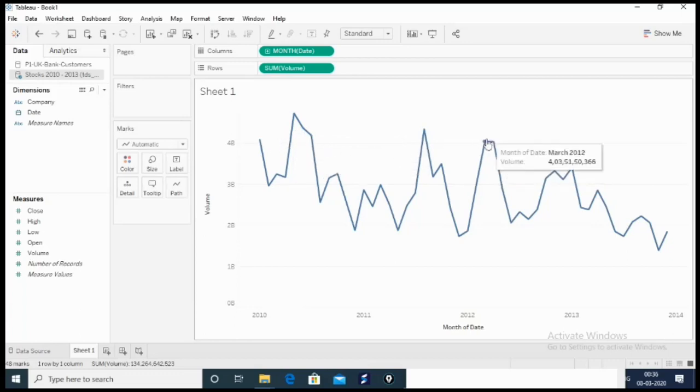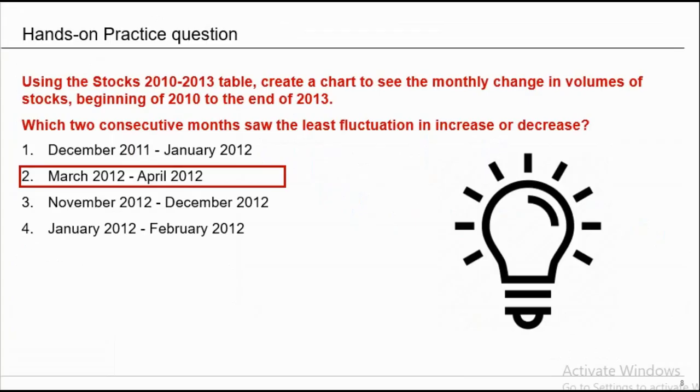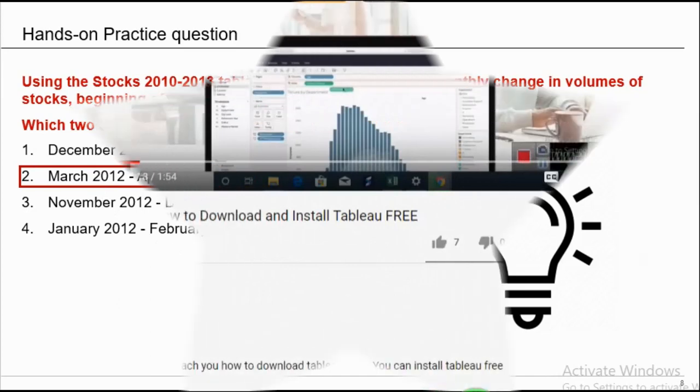The flat line is here, which is March 2012 and April 2012. Hence, the correct answer of this question is March 2012 to April 2012.